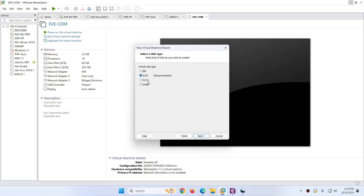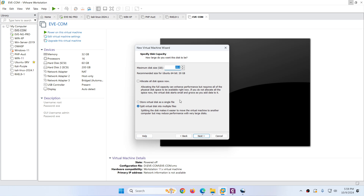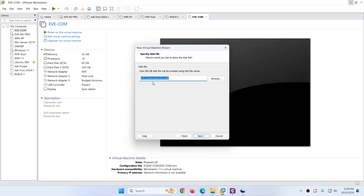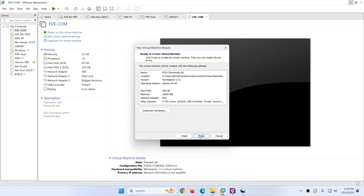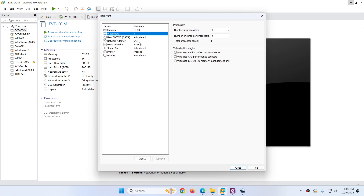Click next, keep the default I/O controller, click next, keep the default disk type, click next. Here, create a new virtual disk — the default first option. Click next and give it disk space: I will give 200 GB. Choose the first option, store virtual disk as a single file. Click next — this is the disk file location where it will be stored. Click next.